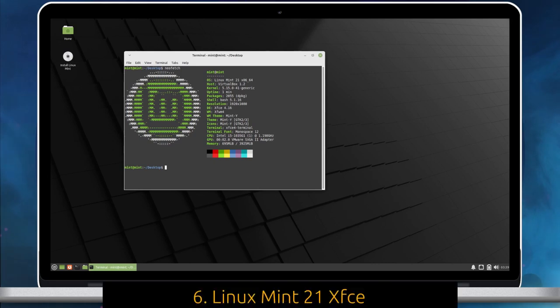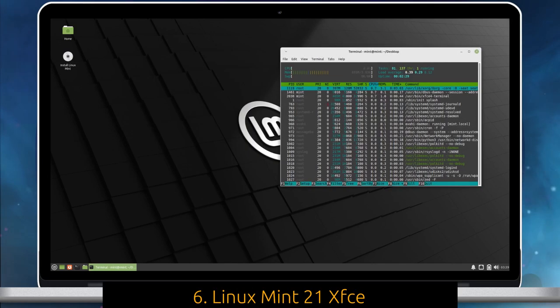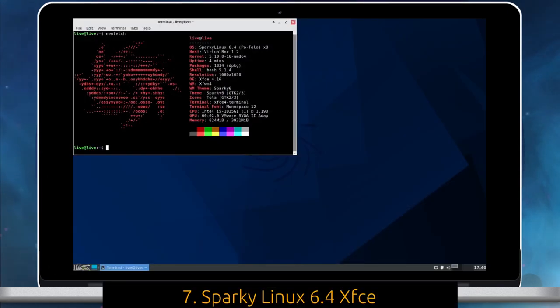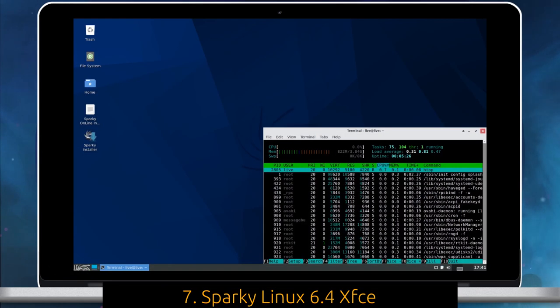Linux Mint XFCE Edition is a nice combo of beauty and performance. Sparky Linux inherits from Debian and offers XFCE Desktop along with many other desktops.